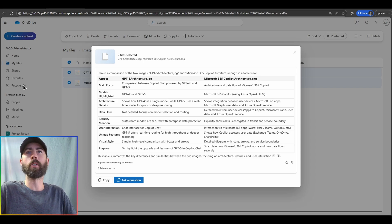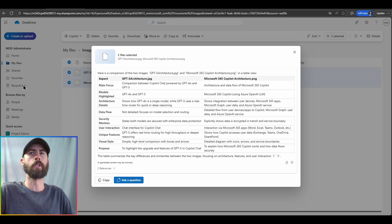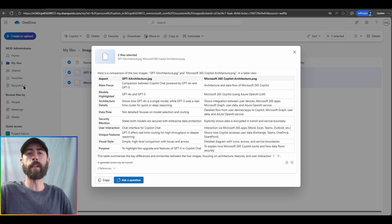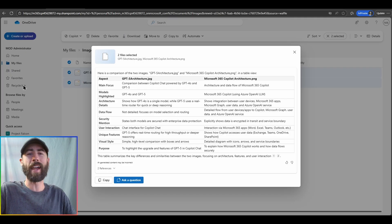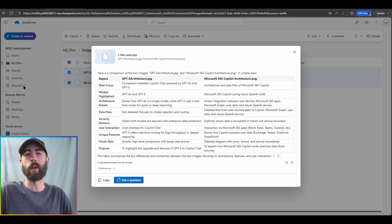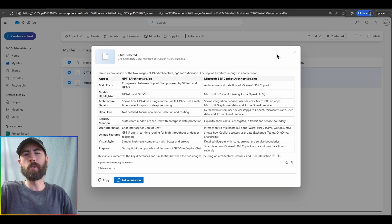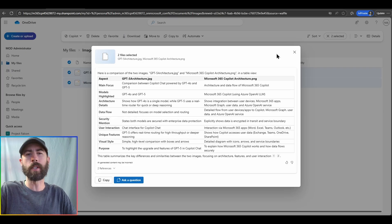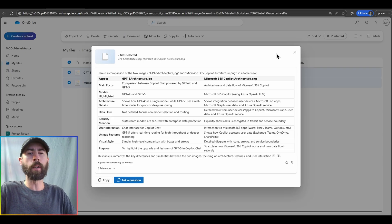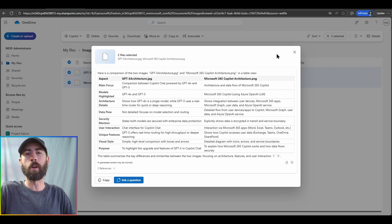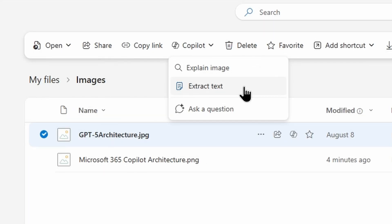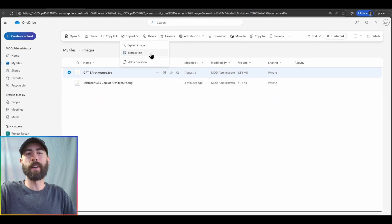Navigating through main focus, details, data flows, security mention, all the unique aspects that the images included with one being the GPT-5 architecture and the other being the Microsoft 365 process flow architecture for Copilot. I will say a lot of customers do ask me, Nick, can you compare or talk about multiple images within the same conversation or prompt? This may be one of those unique ways that you can do so. Multi-selecting images and then talking to Copilot about that image data.